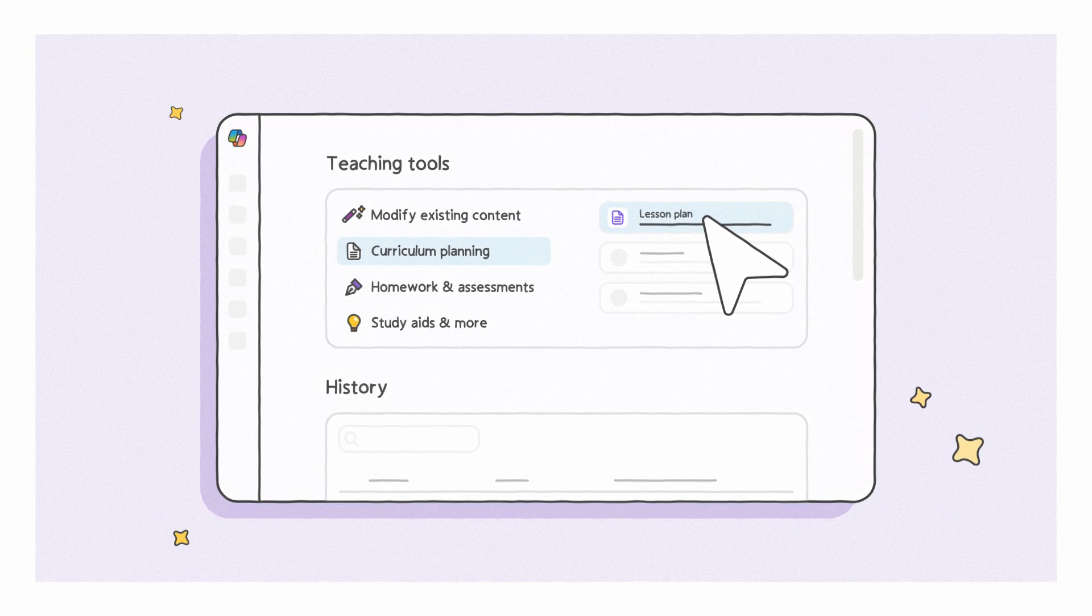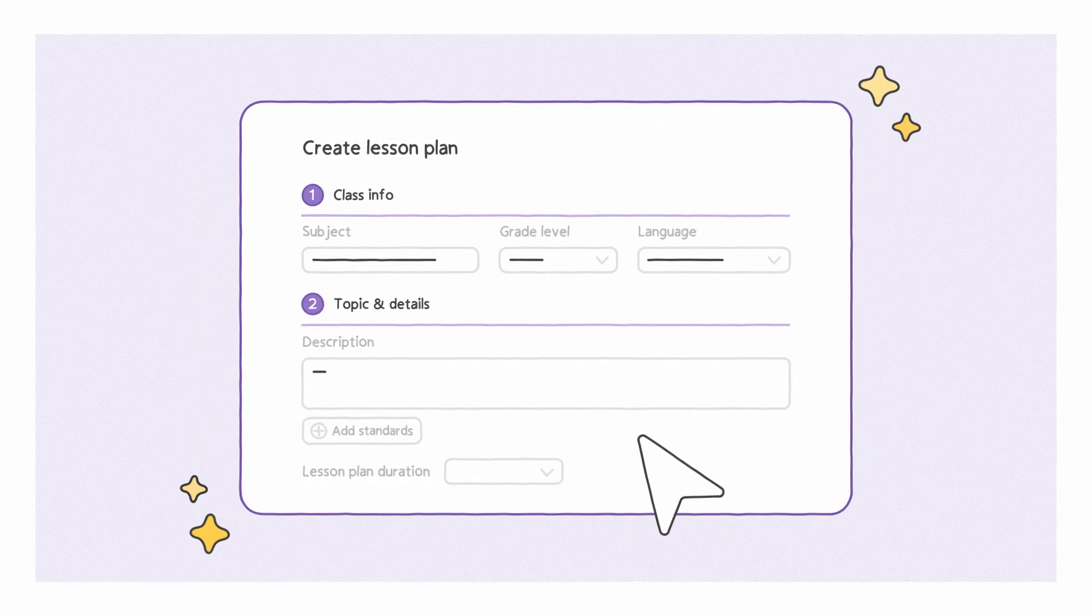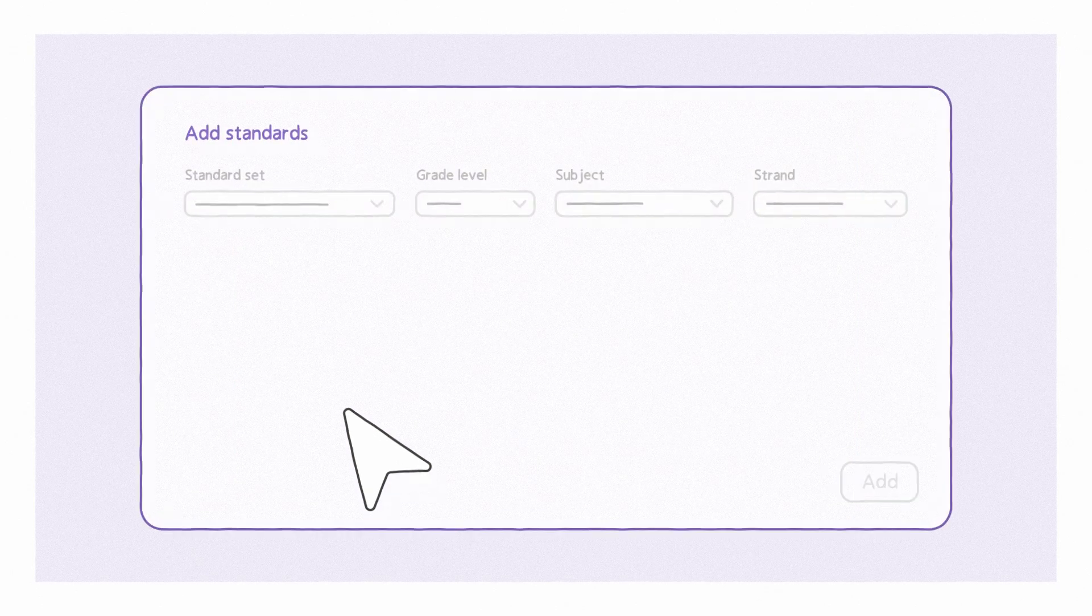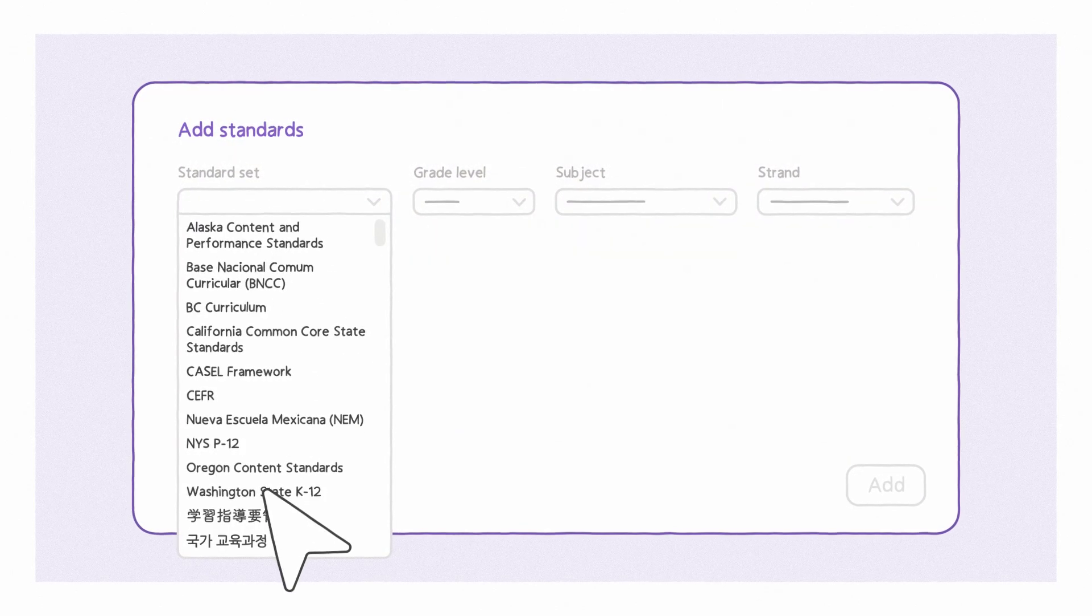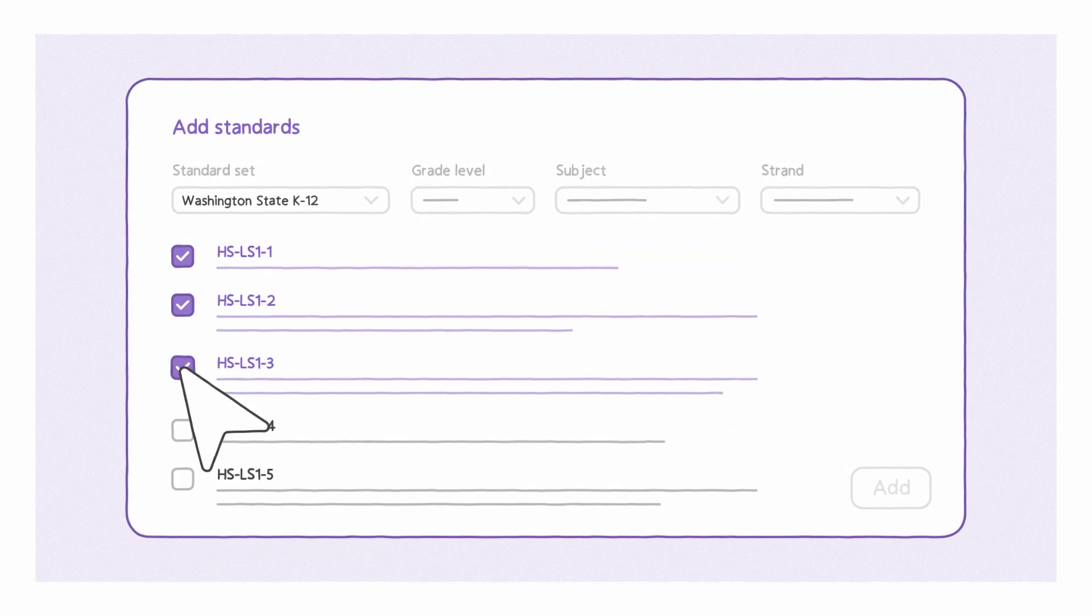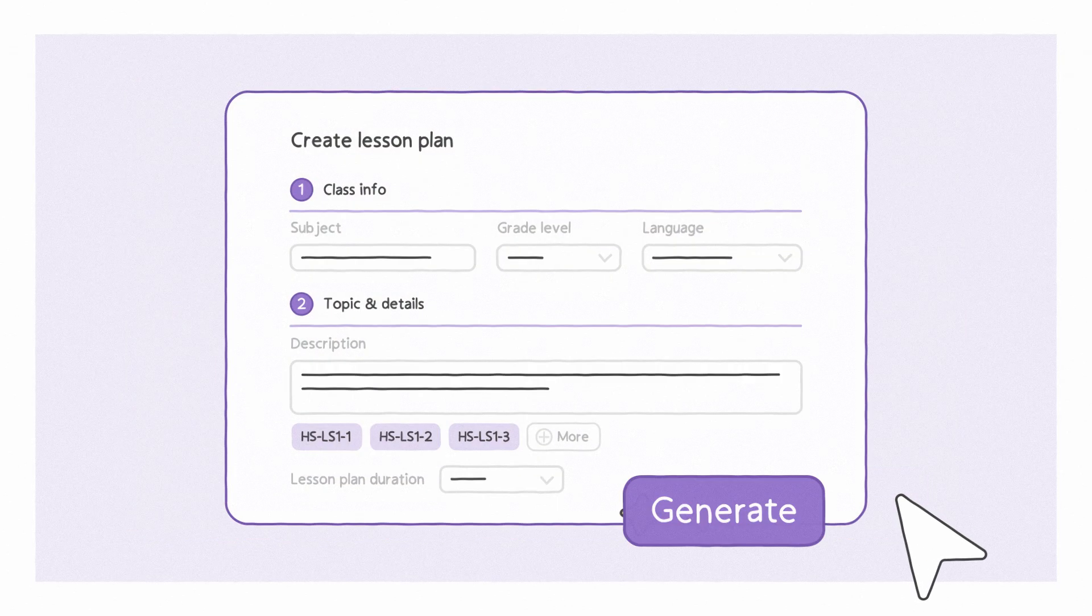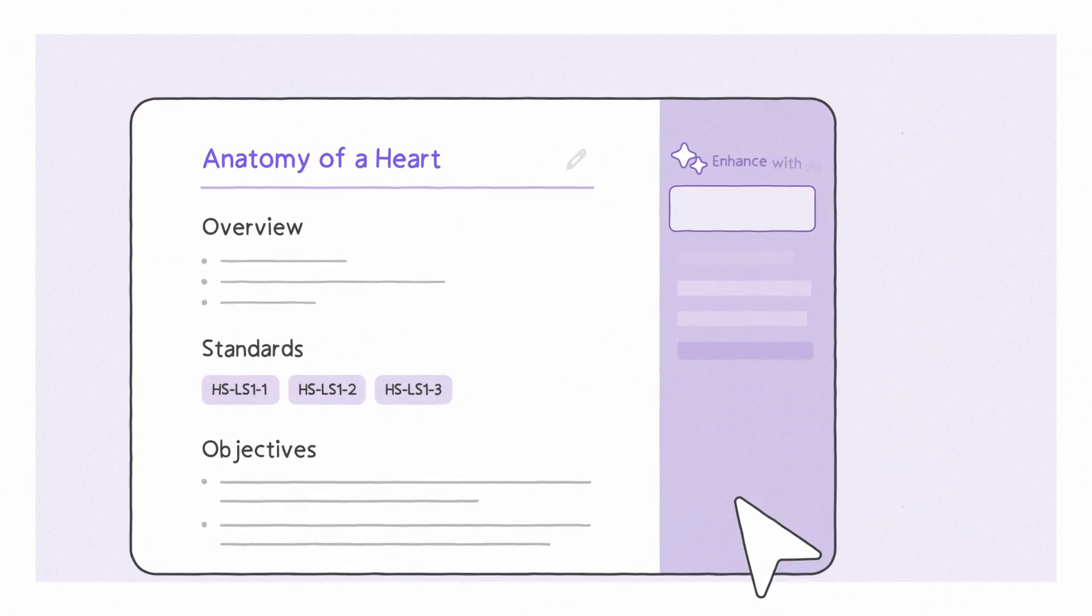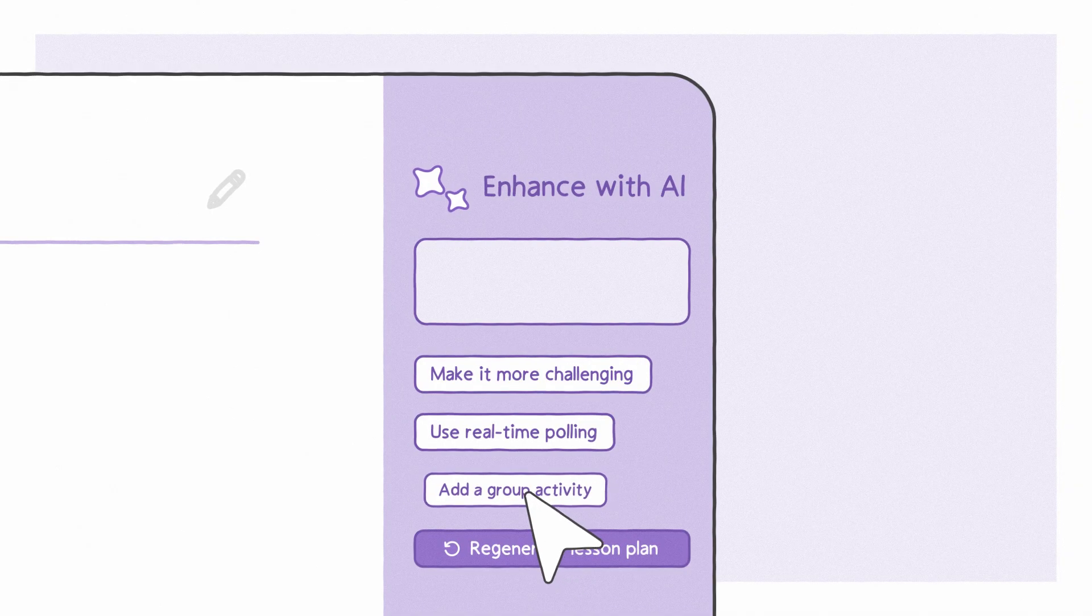Streamline class prep with ready-made workflows. Add your notes and align to education standards from over 35 countries. And generate draft lesson plans with smart suggestions to modify and take learning further.